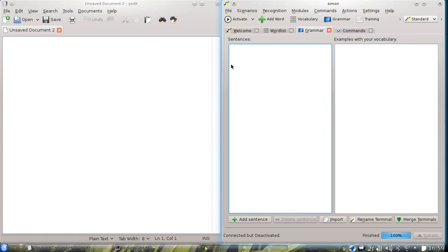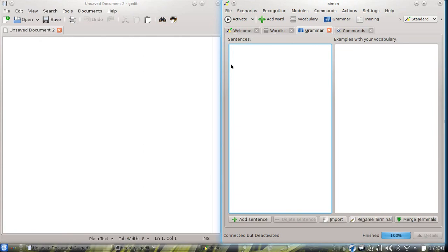Some of you might wonder why as a KDE developer I presented this new feature with gedit. And that's because the ATSBi integration needs some support from the application, but not from the application itself, but from the toolkit that is used to build this application.